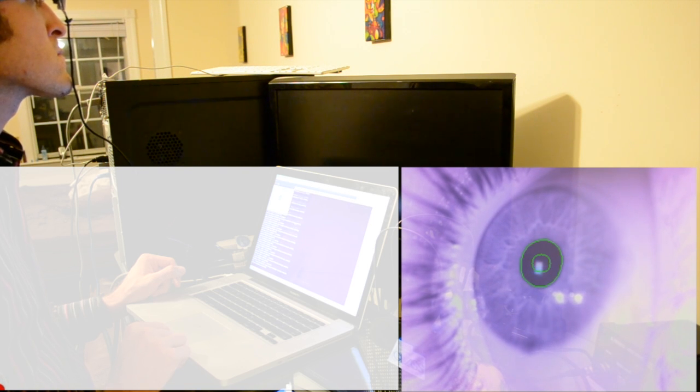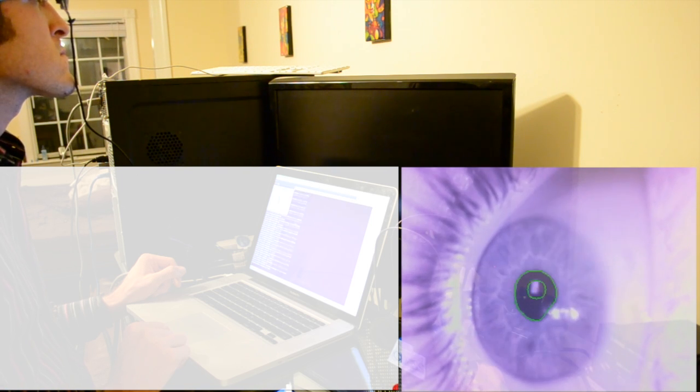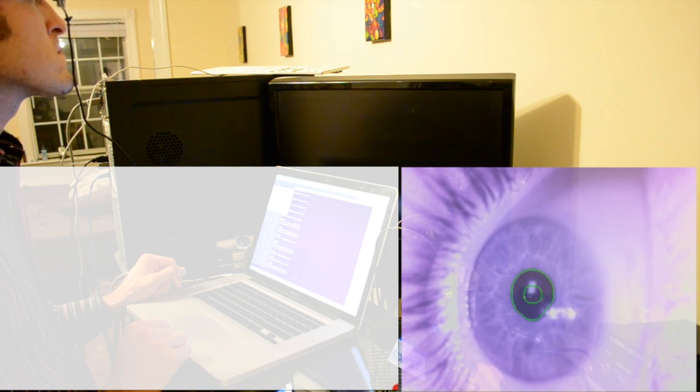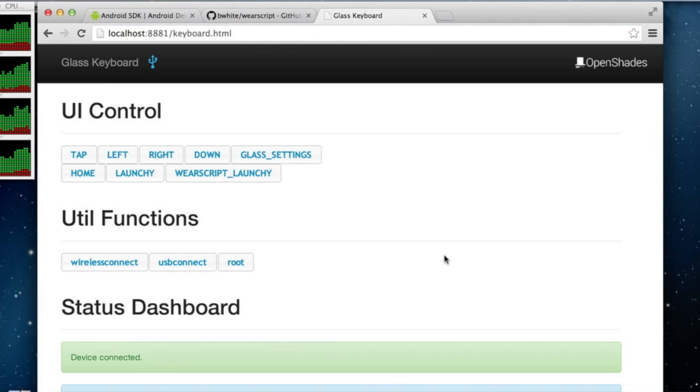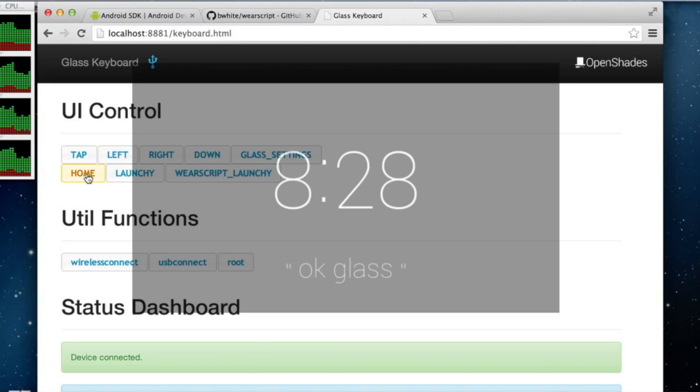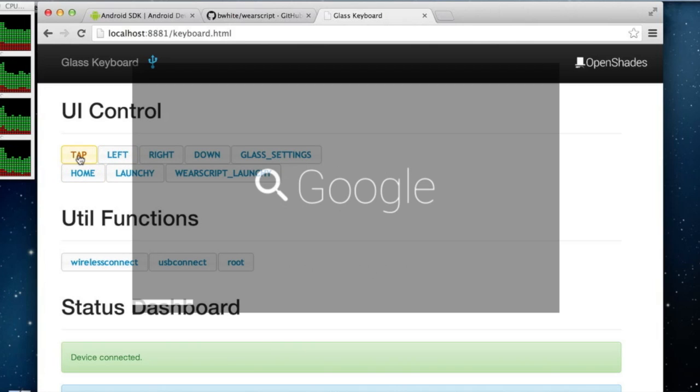Next we demonstrate a way to manipulate the Glass timeline programmatically. This is a browser window and I have Glass connected by USB with debugging turned on. Press home to wake up the device. I can then navigate the menus to take a picture.